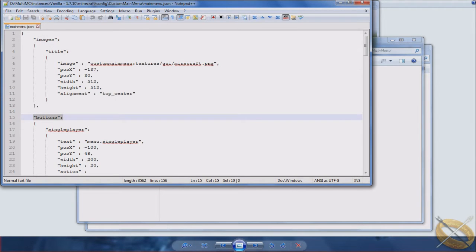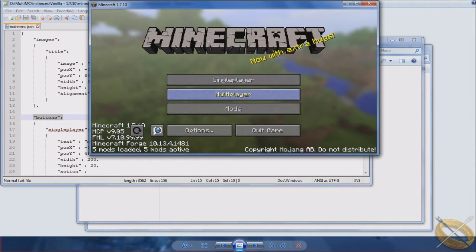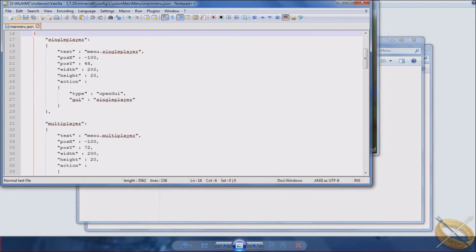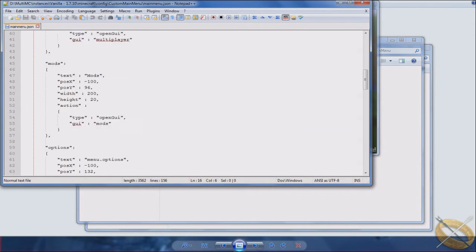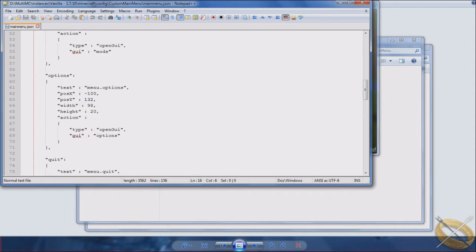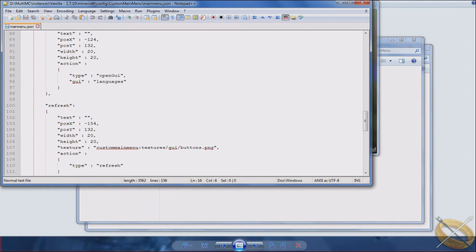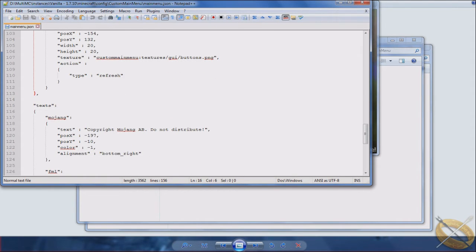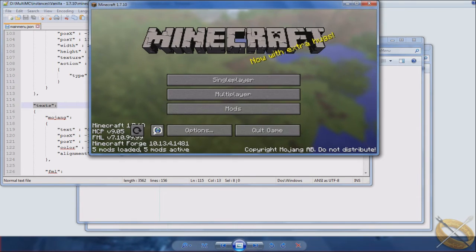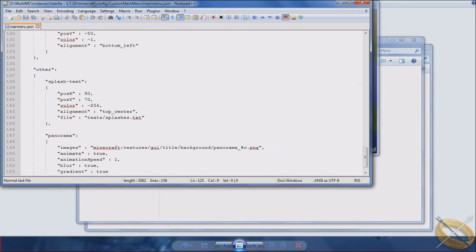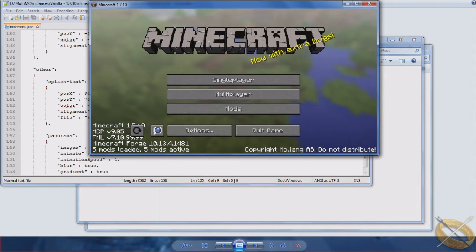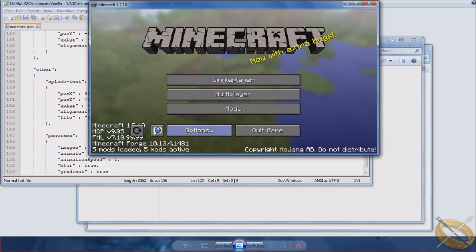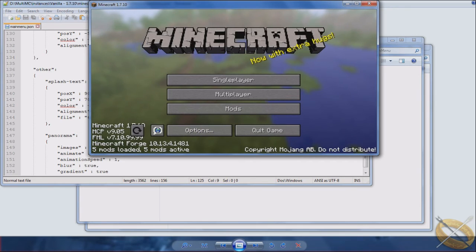There's the buttons, which is going to be your single player, multiplayer, mods, all these buttons here. As you scroll down, you'll have texts. That's going to be things that you see here. And then other. That's going to be the true background of the menu. With the default, that's a panorama of just regular Minecraft world gen and splash text. There's a couple other things that can go in that other, but those are the primary ones that will show up.